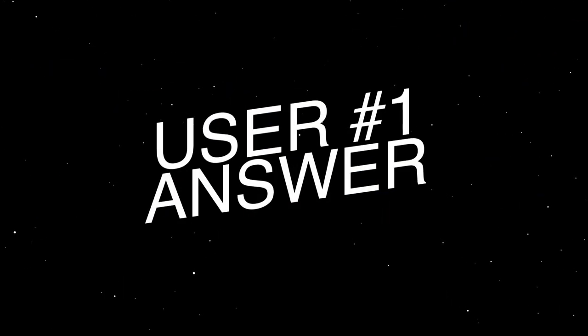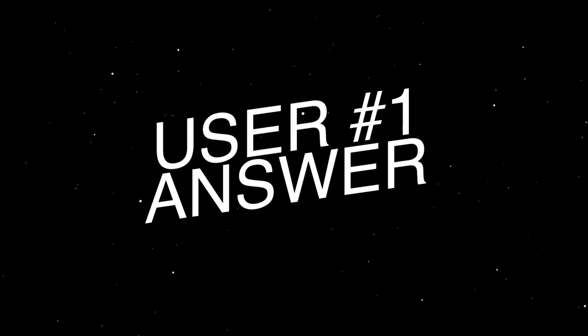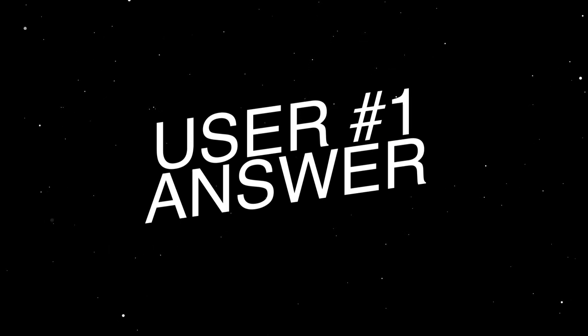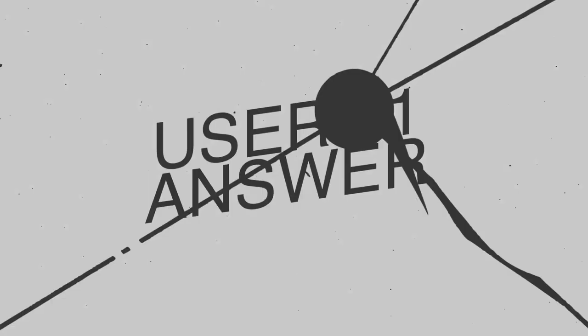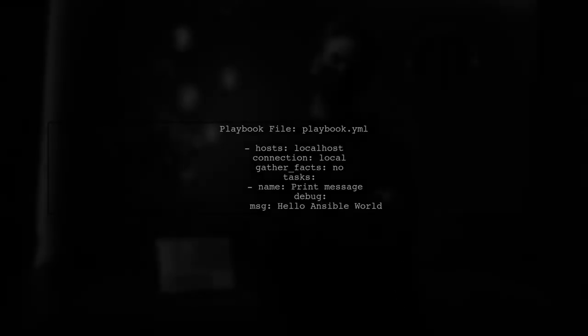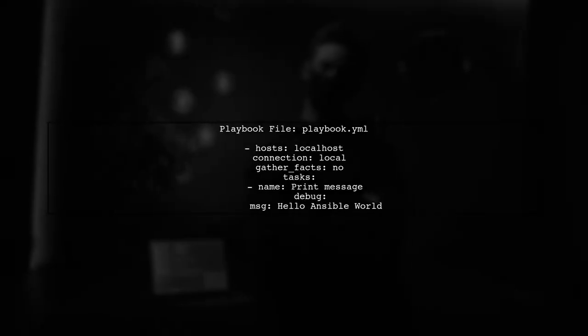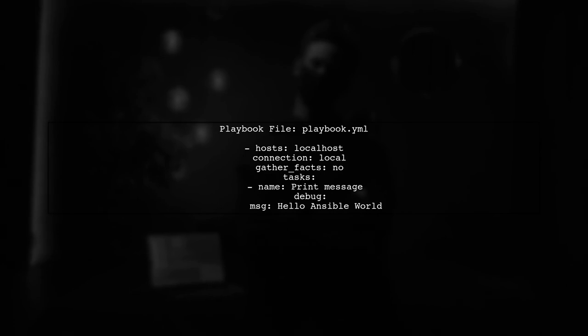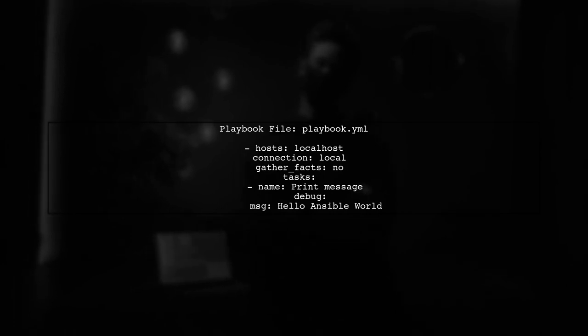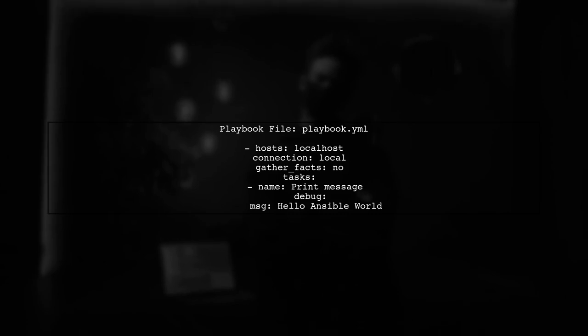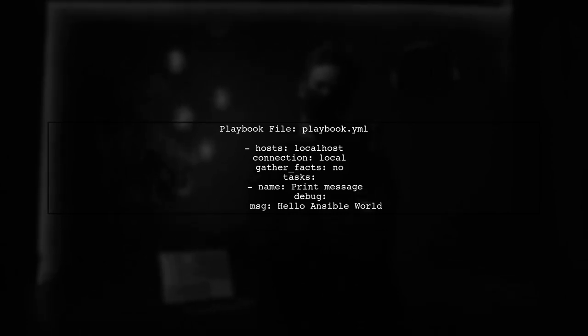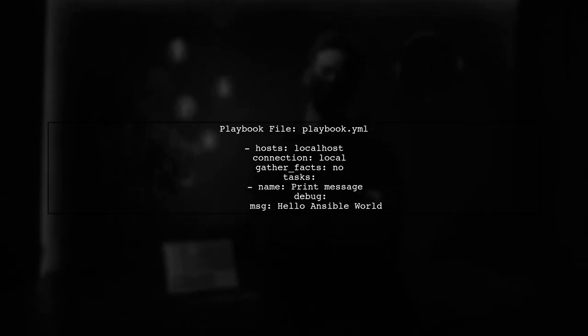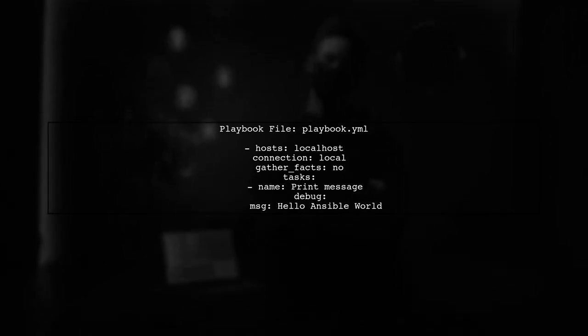Let's now look at a user-suggested answer. To run a local command using Ansible, you can create a playbook that targets your local host. First, define your playbook in a file named playbook.yml.